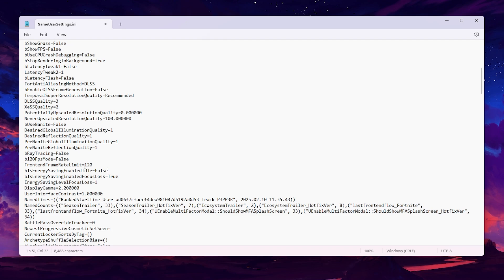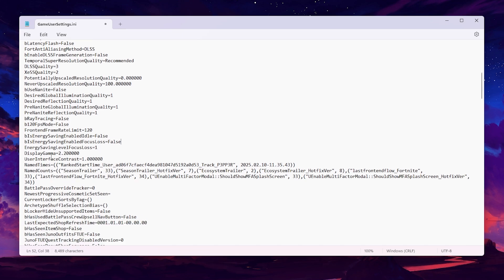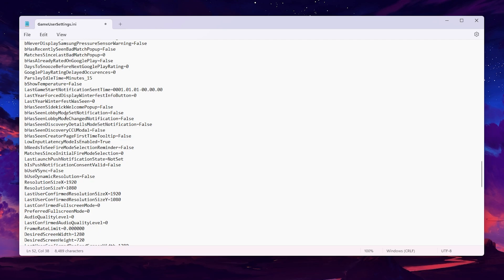Next, find Energy Saving Enable Focus Tools and set it to False as well. Then find Energy Saving Level — we have set it to False so it doesn't matter. Scroll down to continue with the remaining settings.